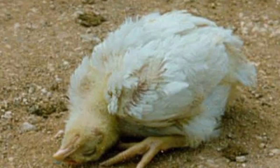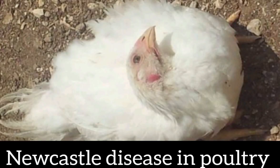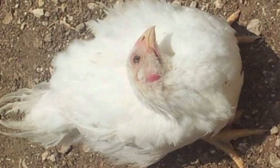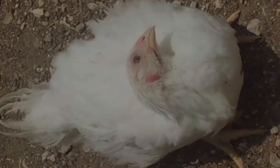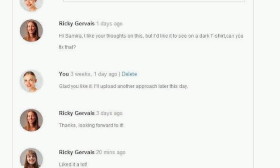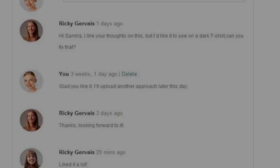Welcome to CeraFarm where we teach you various types of agriculture. Today we will talk about Newcastle disease — symptoms, control, and treatment. After watching this video, if you have any questions you can drop them in the comments section and I will reply immediately.